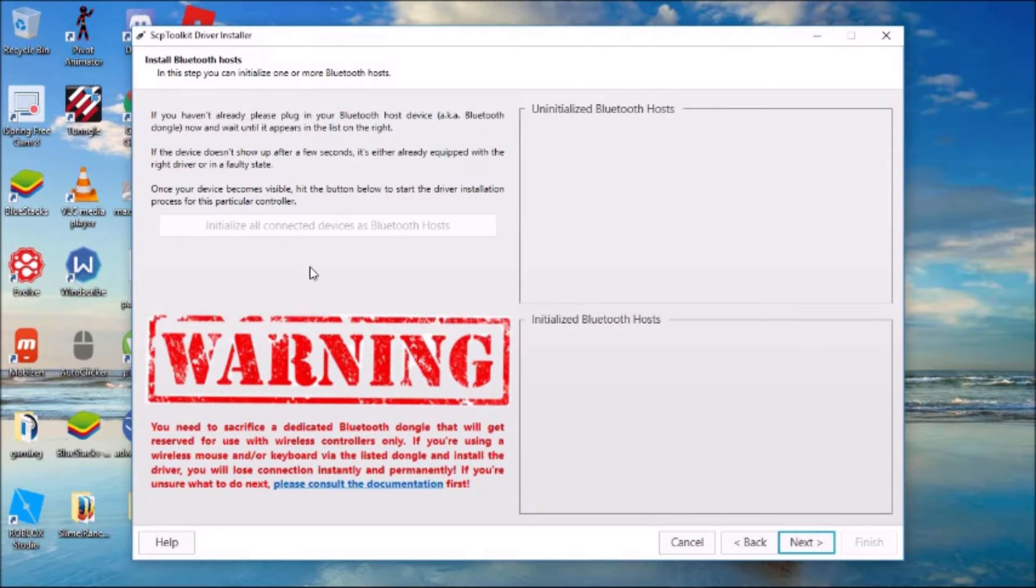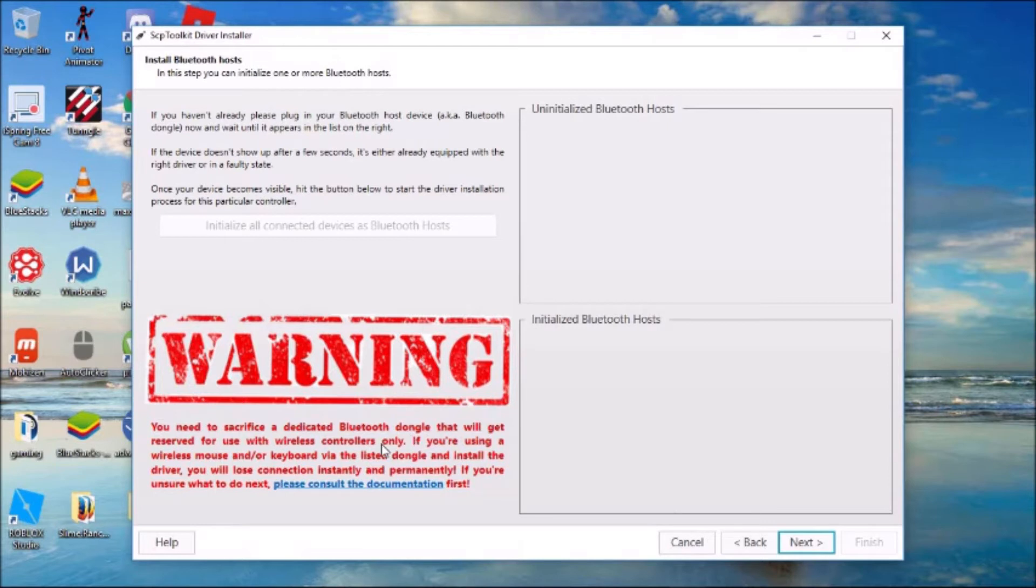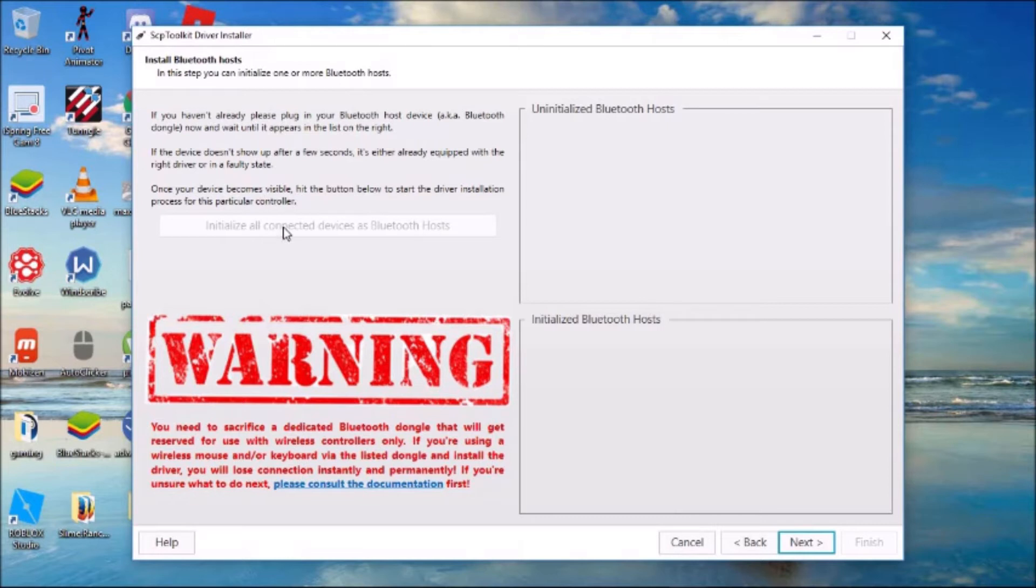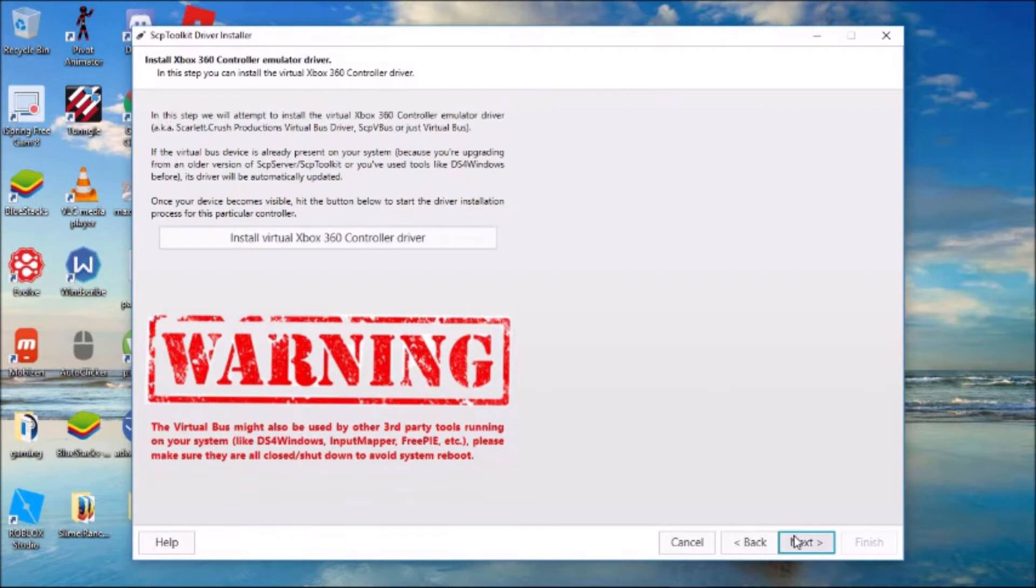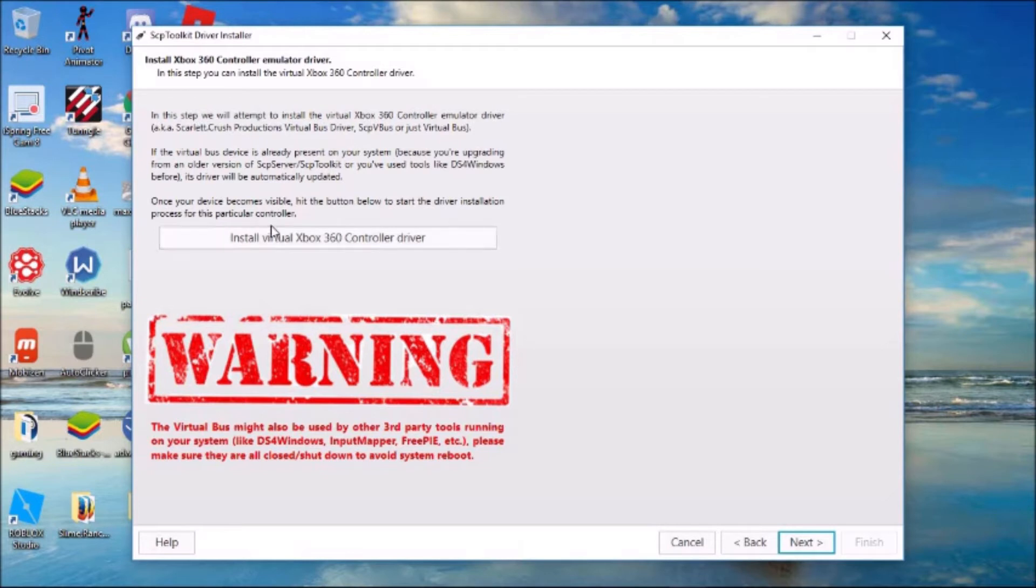If you have a Bluetooth host, you need to sacrifice it. That will get used for wireless controls only. Just a Bluetooth dongle, plug that in. When it's up here, click Initialize. If it's down here, just click next. I don't have one.